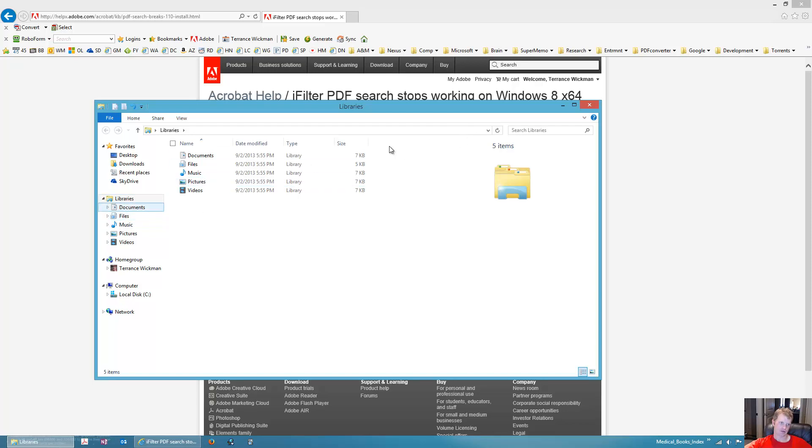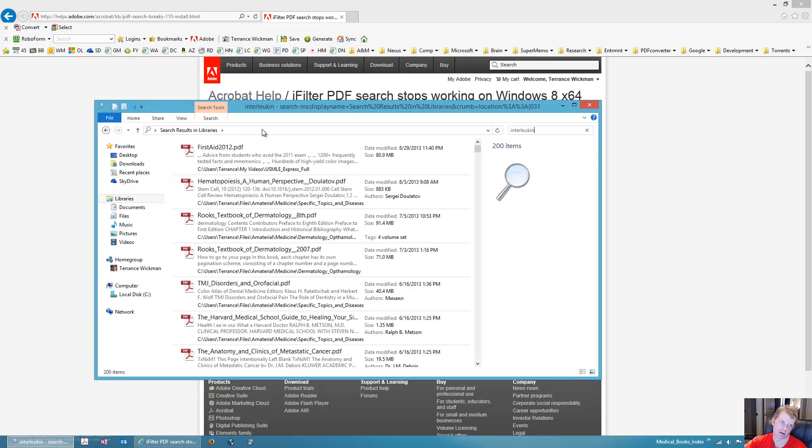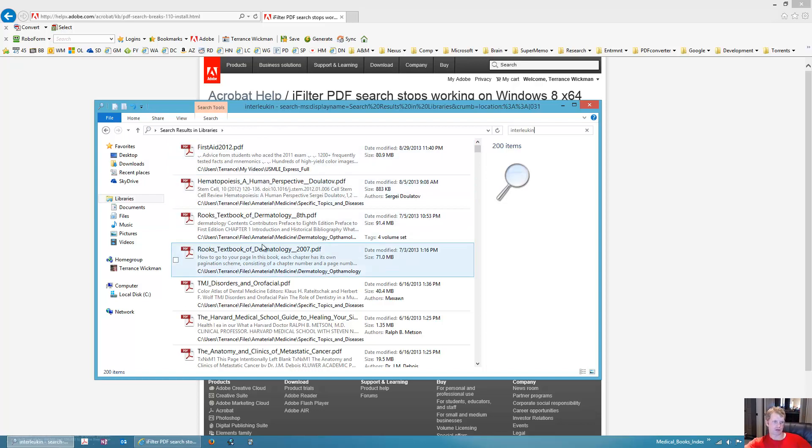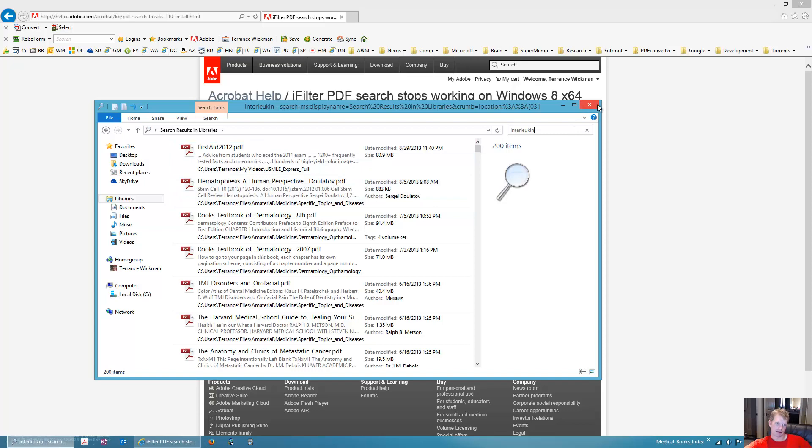Like, not even be in anything, and I'll type in interleukin and it'll come up with stuff deep within my folder structure here. I mean, this is in one, two, three, four, it's like five folders deep into my file structure, and it'll find it. And once it's indexed, it's pretty quick.